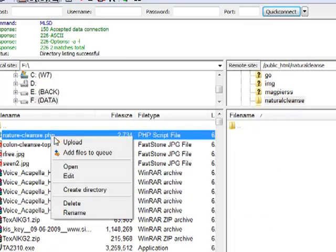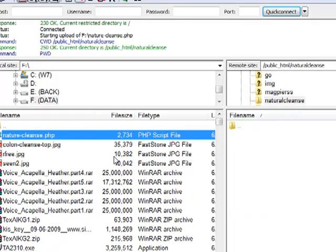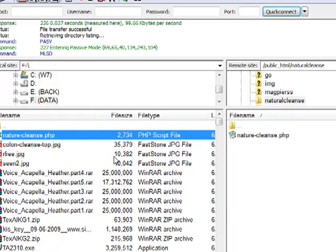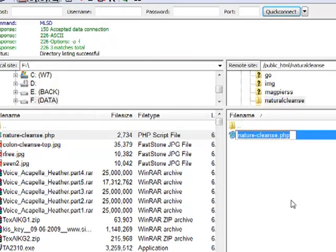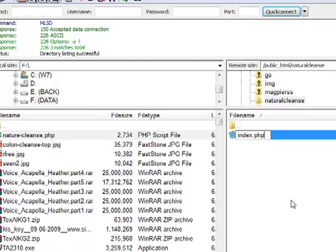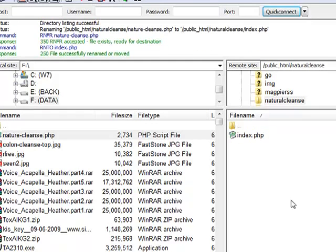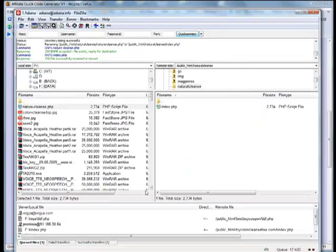You see I upload the nature cleanse PHP into the root folder of the site, and then I rename this file to index.php. I could have saved the script as index.php earlier and uploaded it as index.php right away, just as a side note.